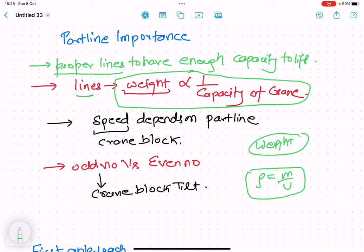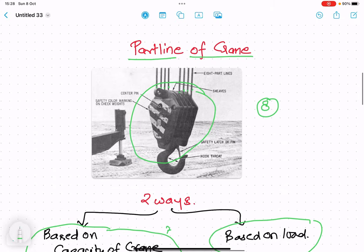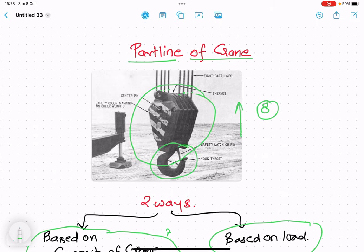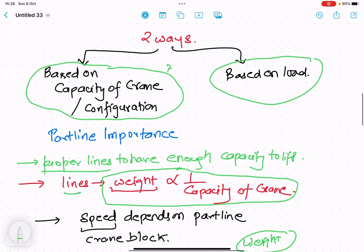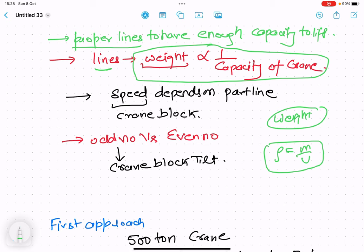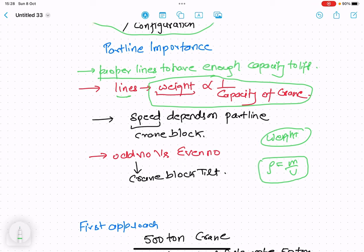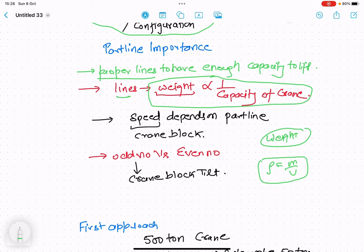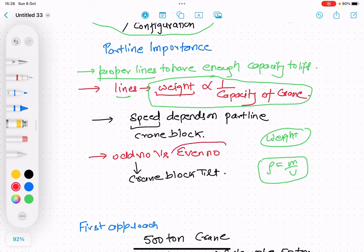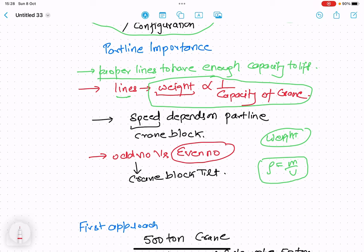The third consideration is speed. Suppose we have to lift a block — the speed at which the hook block goes up depends upon the number of part lines. If you increase the number of part lines, the number of reactions and supports increases, so speed decreases. More part lines means less speed of movement of the block. Additionally, it has been found experimentally that with an odd number of part lines, there is a tilt of the hook block at the time of lifting. So it is generally preferred to have an even number of part lines.